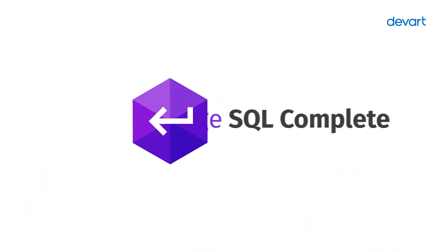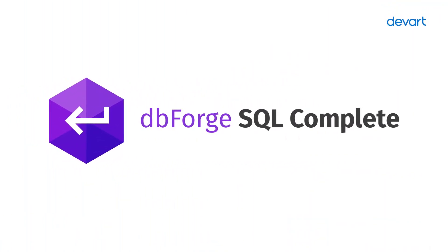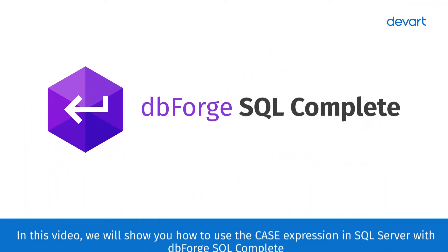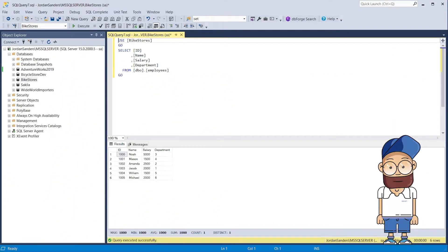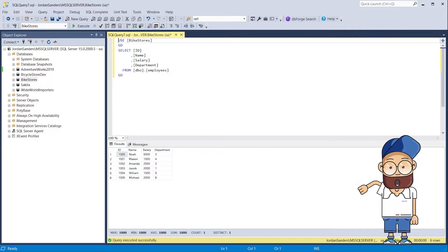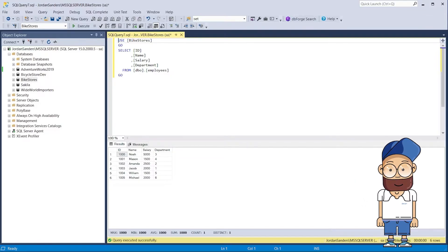In this video, we will show you how to use the case expression in SQL Server with dbForge SQL Complete. We will take the following employees table as an example and populate it with data.